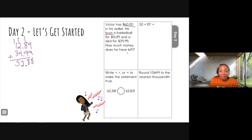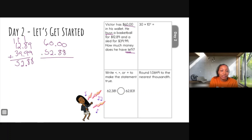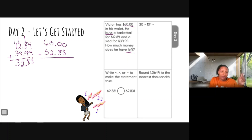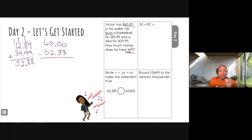He started with sixty dollars and spent $52.88. We need to know how much is left in his wallet. So we have $60.00 minus $52.88. Subtracting can be tricky when you see zeros, but we're just going to keep borrowing from the neighbor next door. Zero can't take away eight, so we're going to borrow.